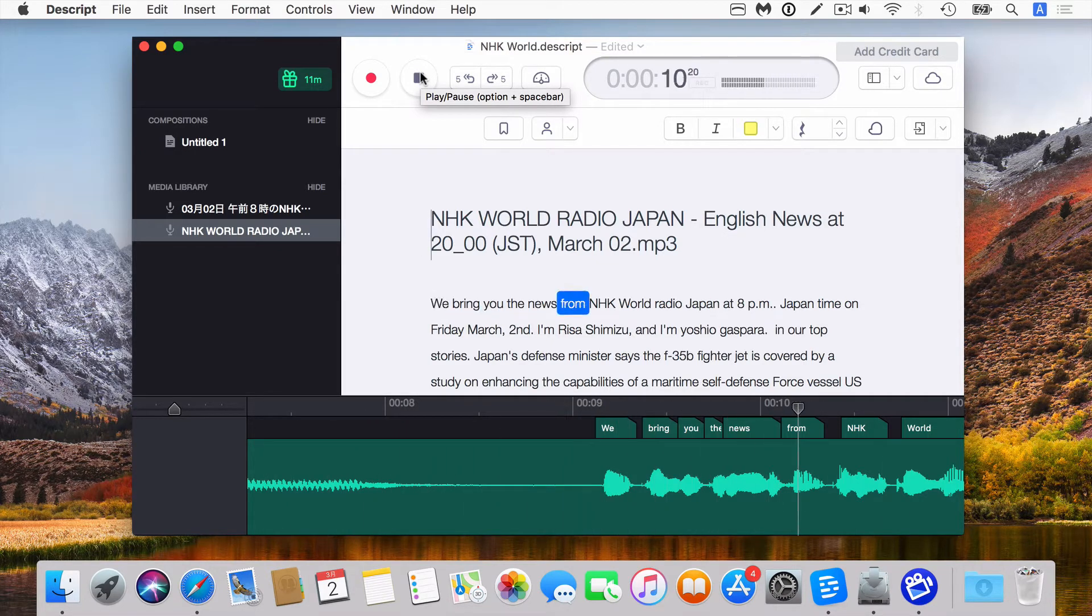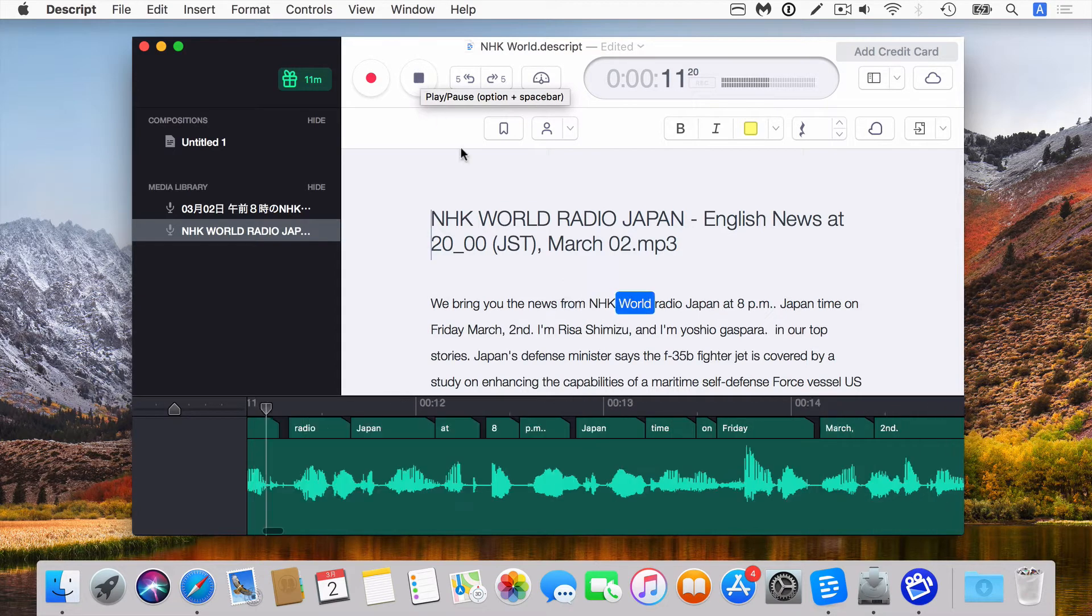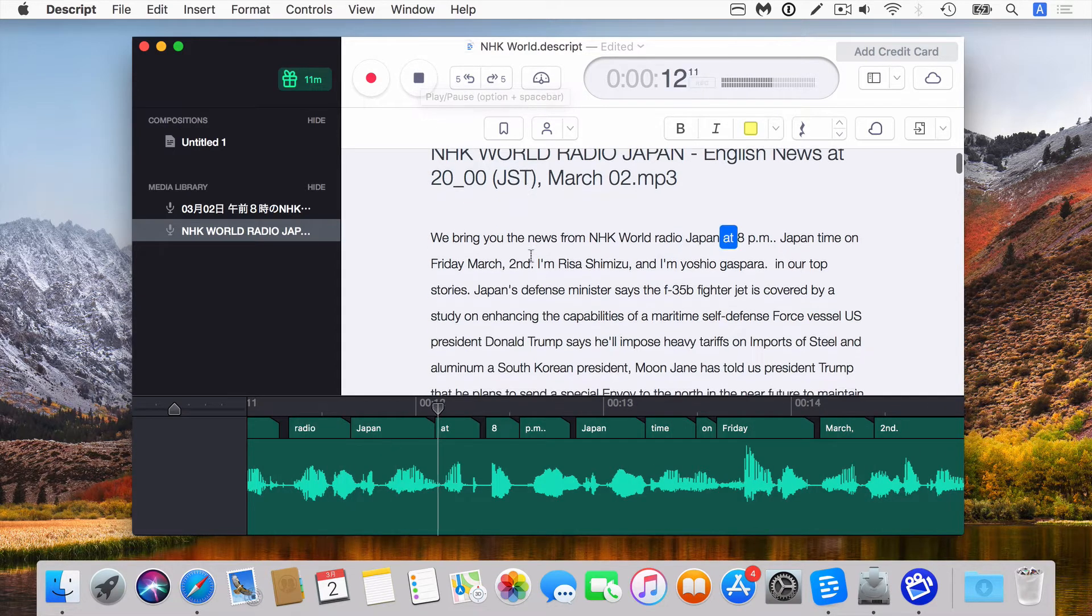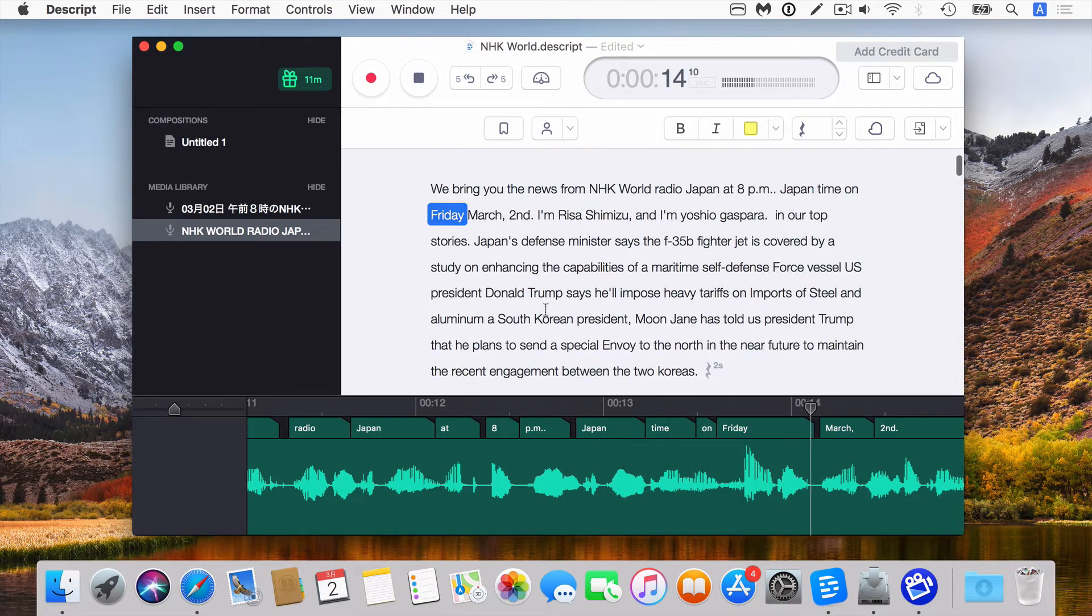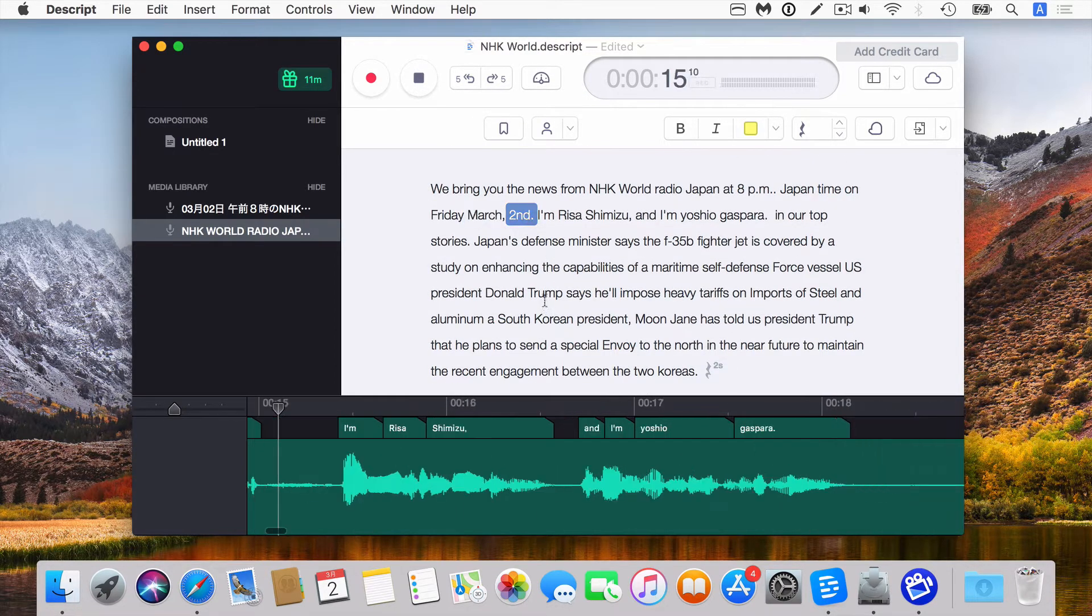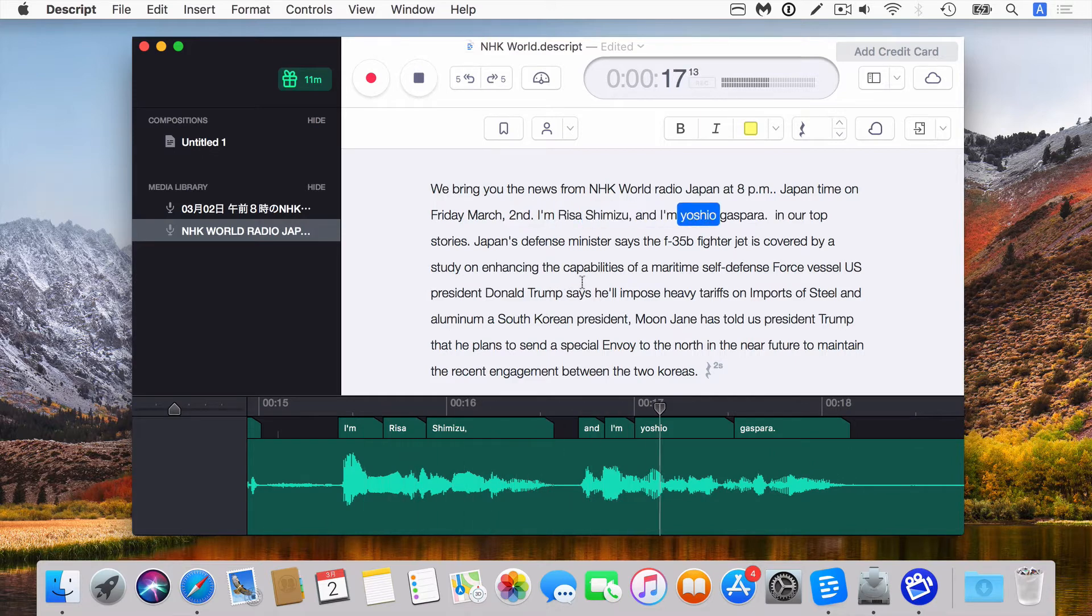We bring you the news from NHK World Radio Japan at 8 p.m. Japan time on Friday, March 2nd. I'm Risa Shimizu and I'm Yoshi Ogasawara.